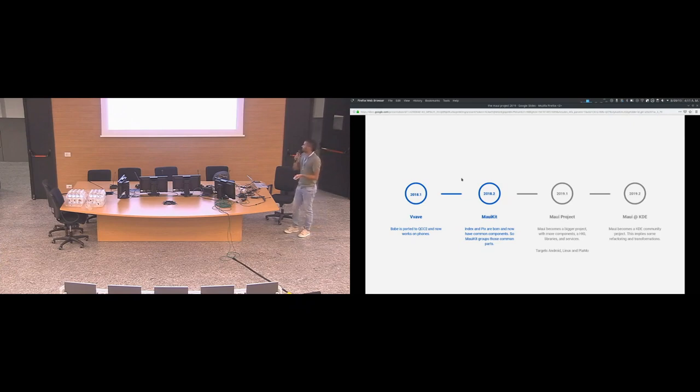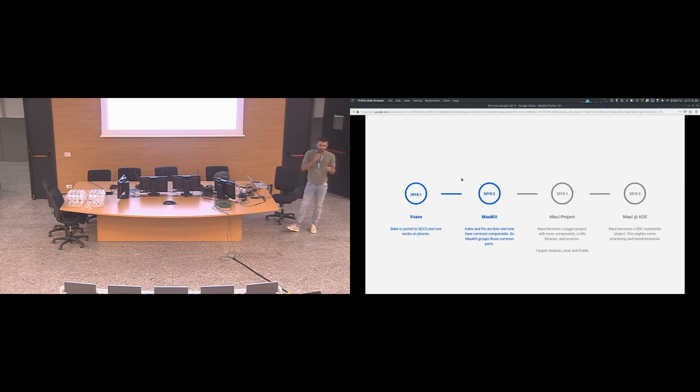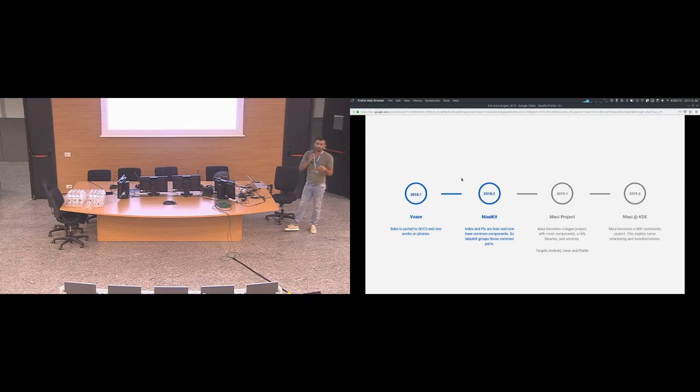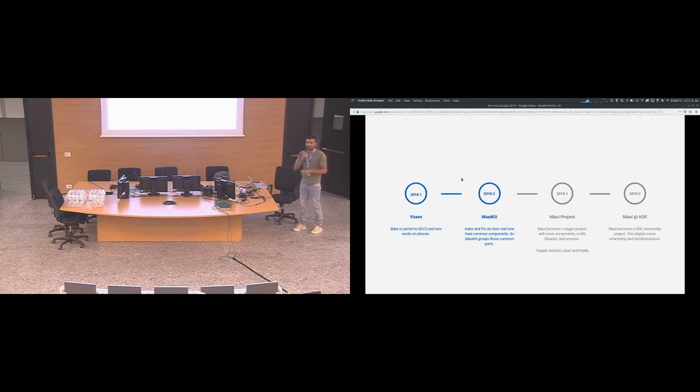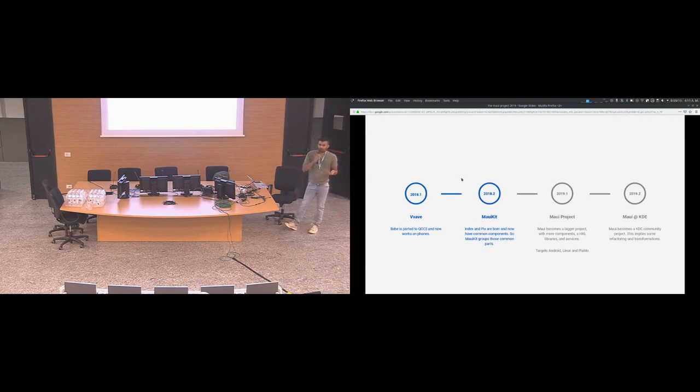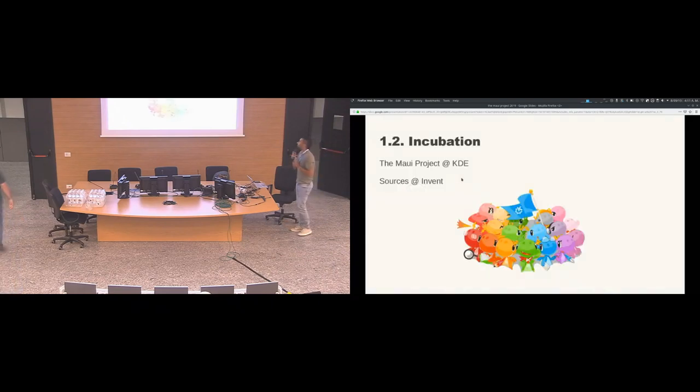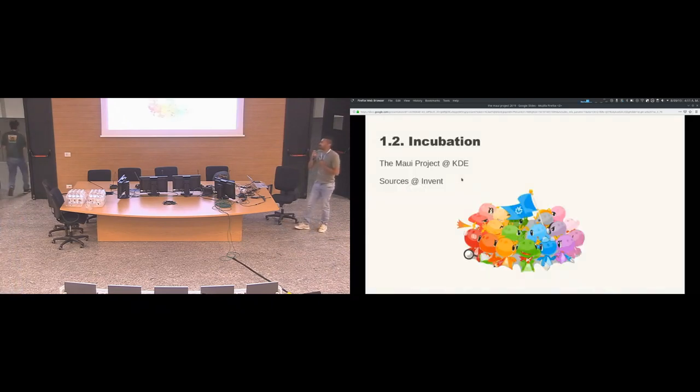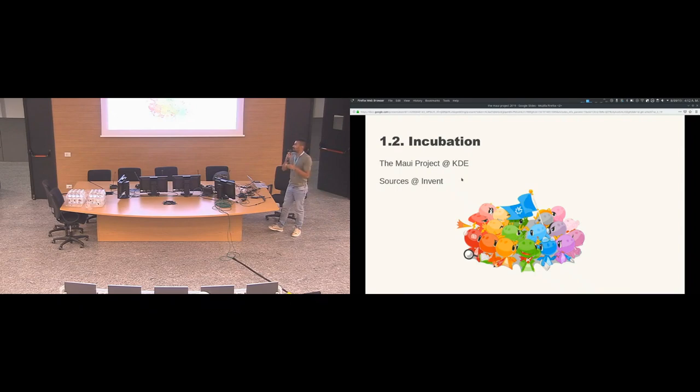This implies some refactoring and transformations because before MauiKit was like I was doing components on MauiKit that were already available on Kirigami. So now MauiKit uses a lot of Kirigami and just adds on top of it specific components for the Maui applications. Now the project is curated on Kirigami and all the sources are on the Invent instance.